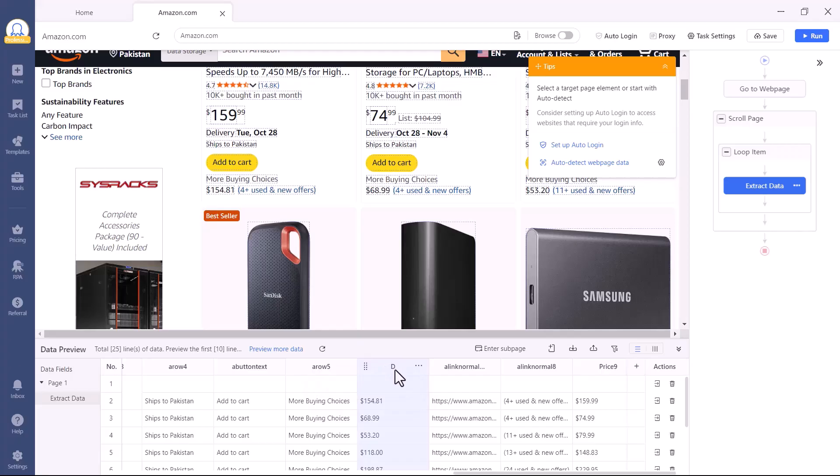Next, rename your columns for better clarity. For example, change Price 1 to Discount Price and Price 3 to Original Price.